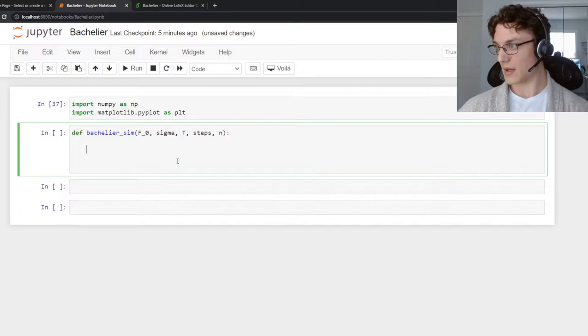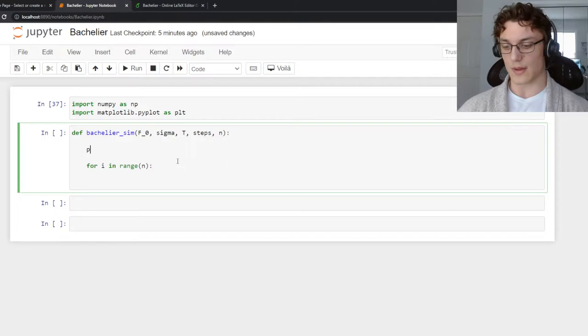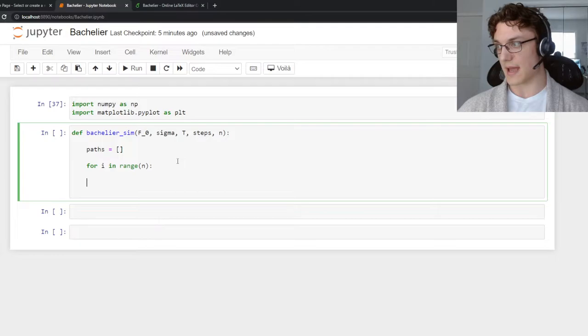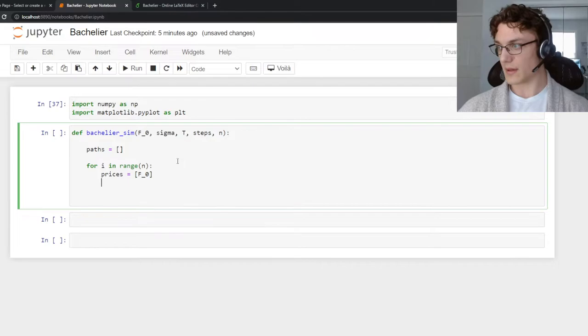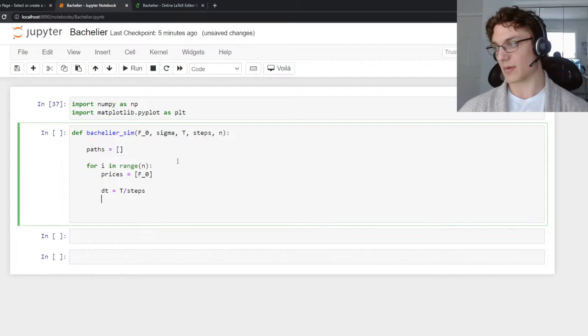We're going to create n simulations and add our price paths to this array. We are going to say prices is equal to the spot forward. Then we need to create a dt, which is going to be equally spaced based on the steps parameter.